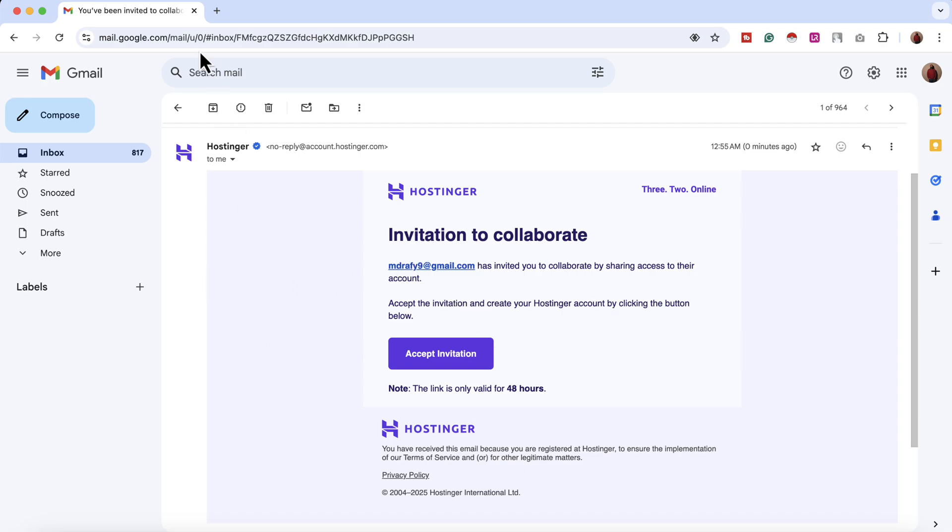So this is it. This is the process of how we can provide access to any web designer or developer to your Hostinger hosting account with the features. I hope you found this video helpful. Thank you so much for watching. Have a good day.